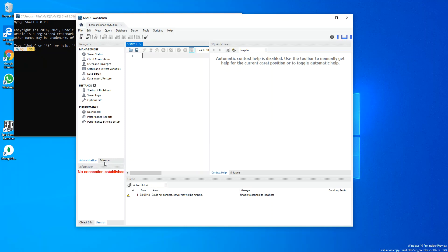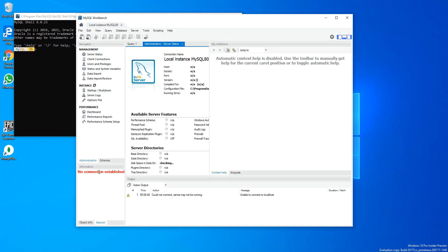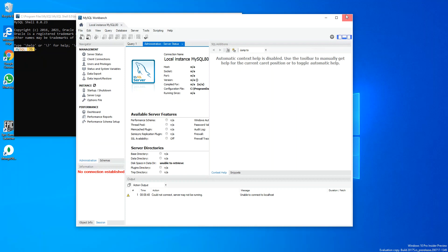It's saying no connection established, so I'm just going to close this bit here.